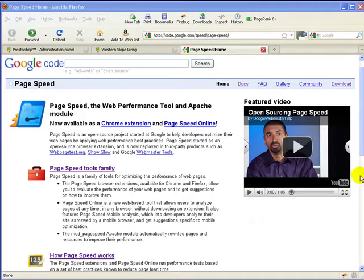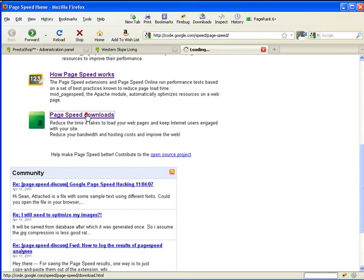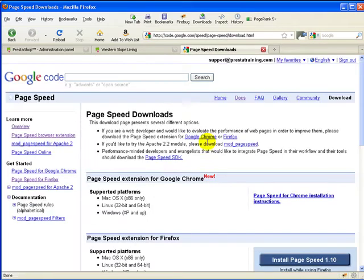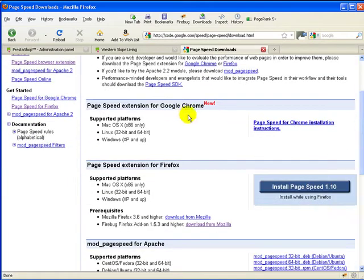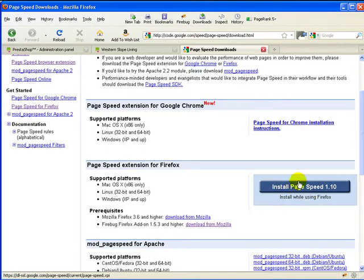Okay, so to get PageSpeed installed, just go down the page here a little ways, go to PageSpeed downloads, and download the version that you need. Here's the Chrome version, here's the PageSpeed version for Firefox.